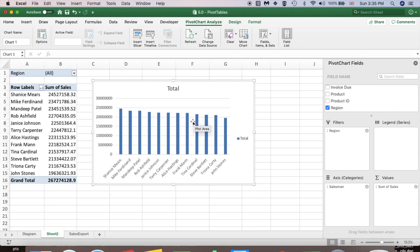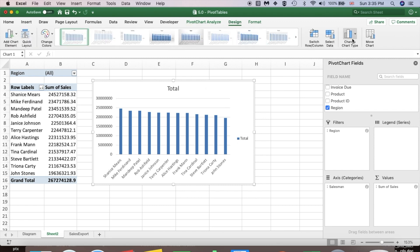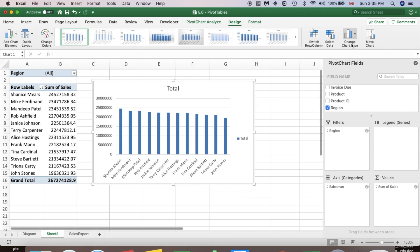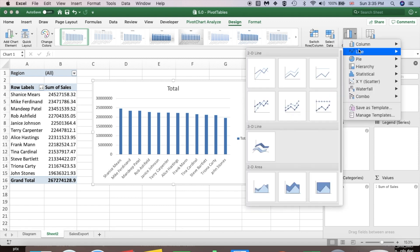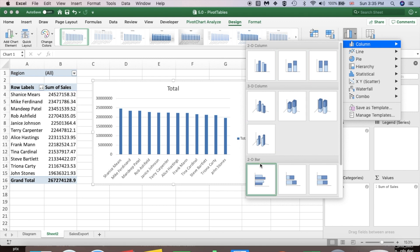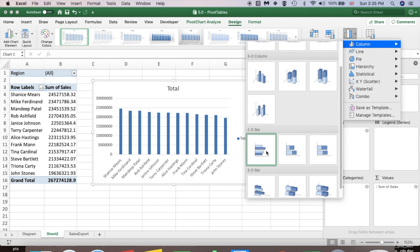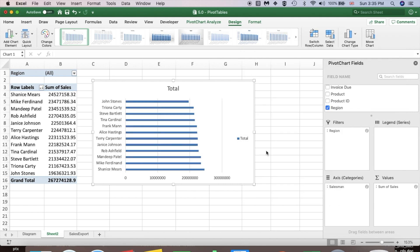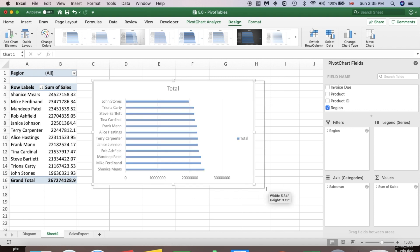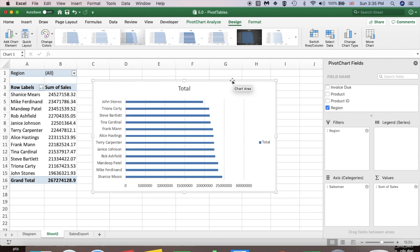I'd like to change the type of my pivot chart. Select the chart area, then go to the Design tab and choose Change Chart Type. Select Bar chart — so now we have a bar chart.